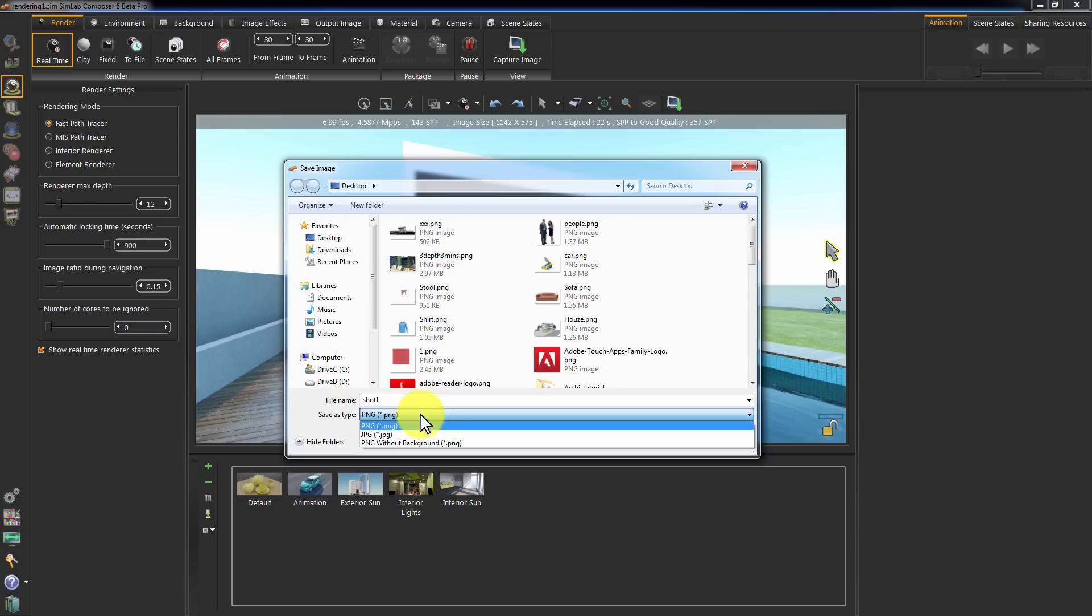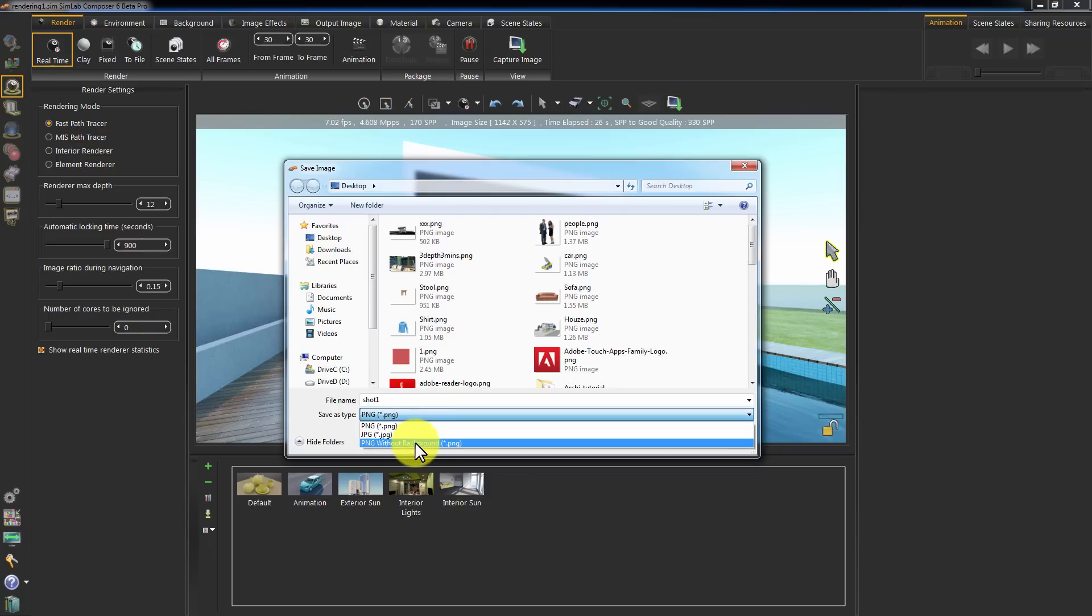Also, you can use the option PNG without background. Save this image without the background.